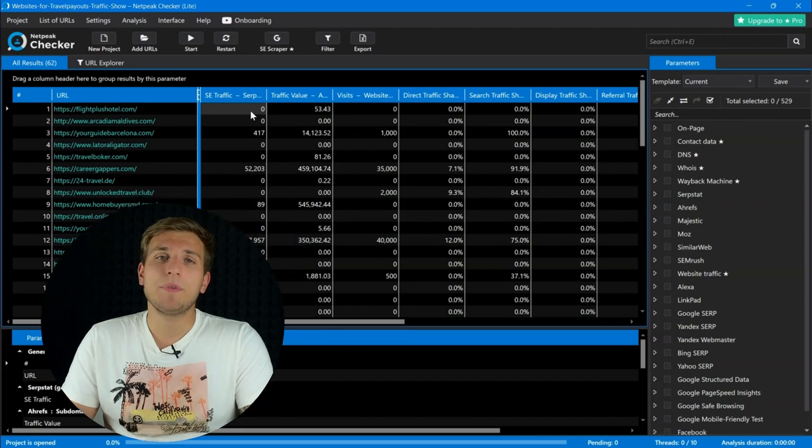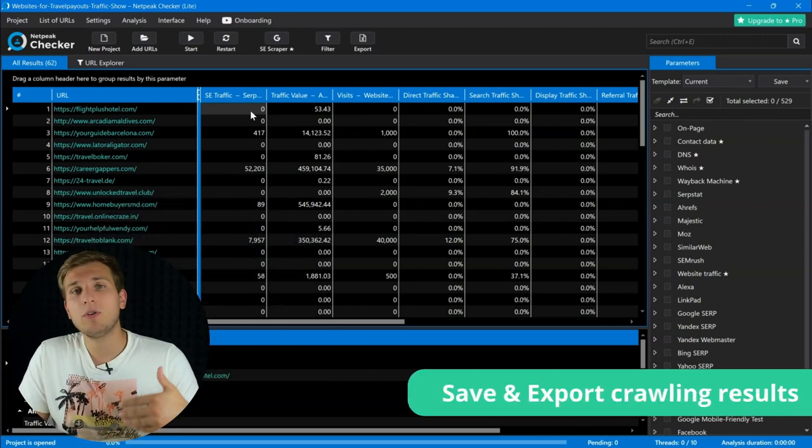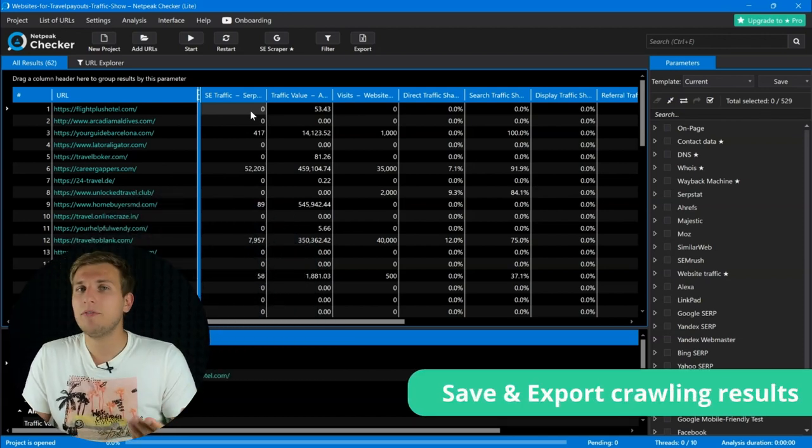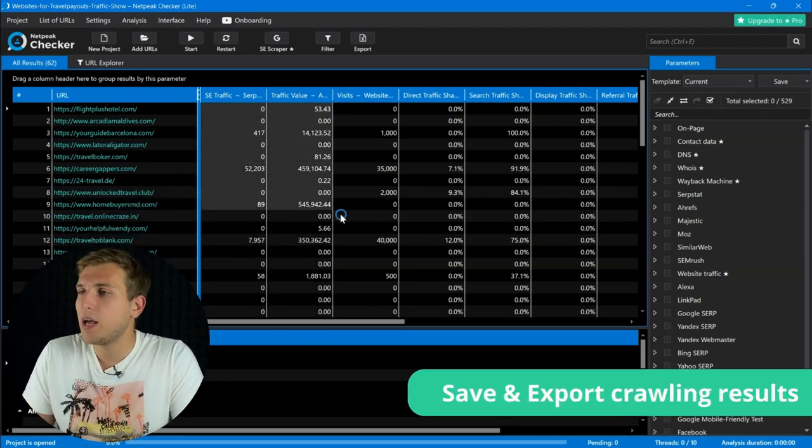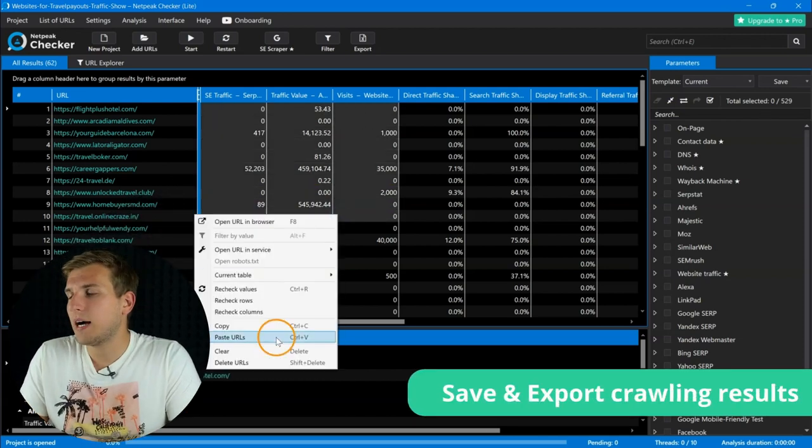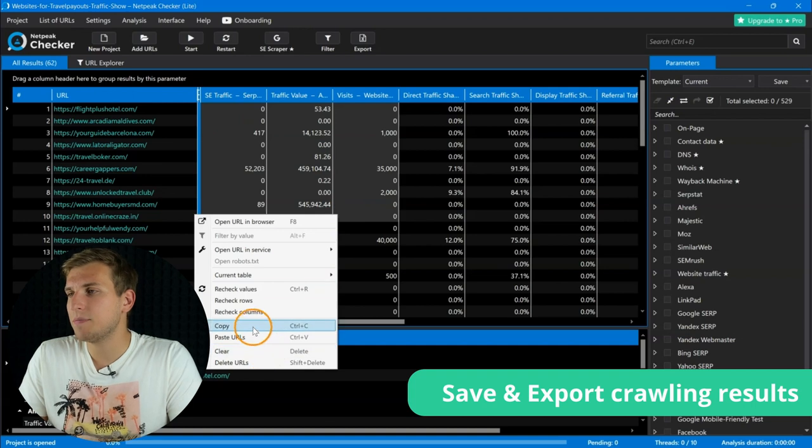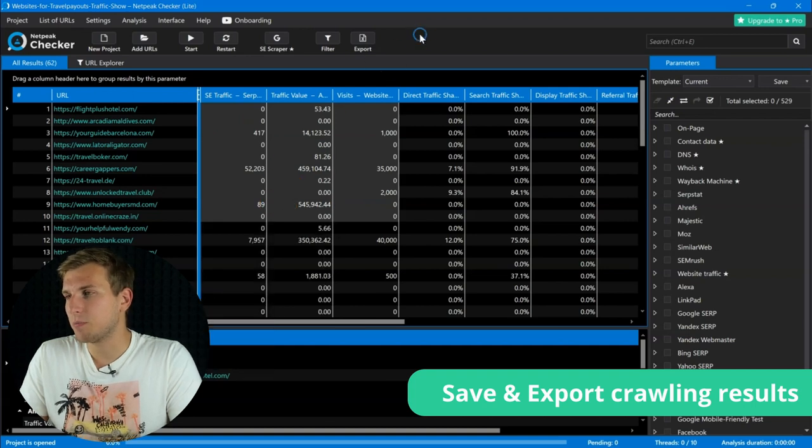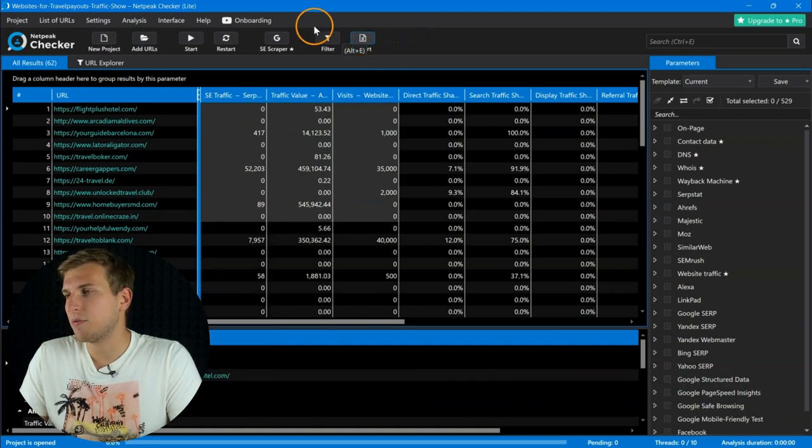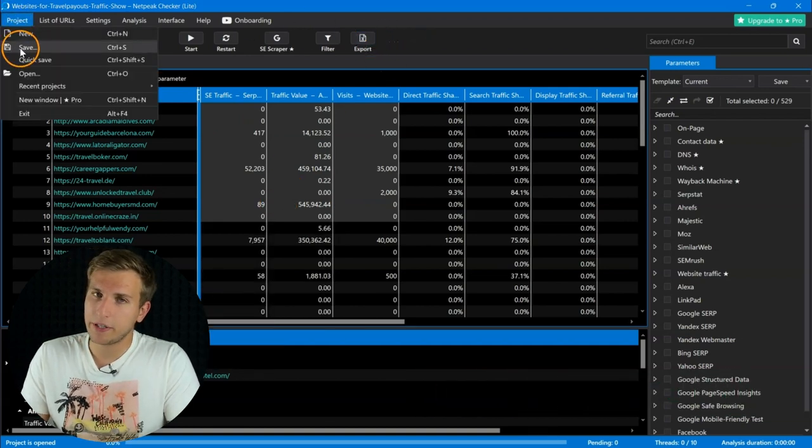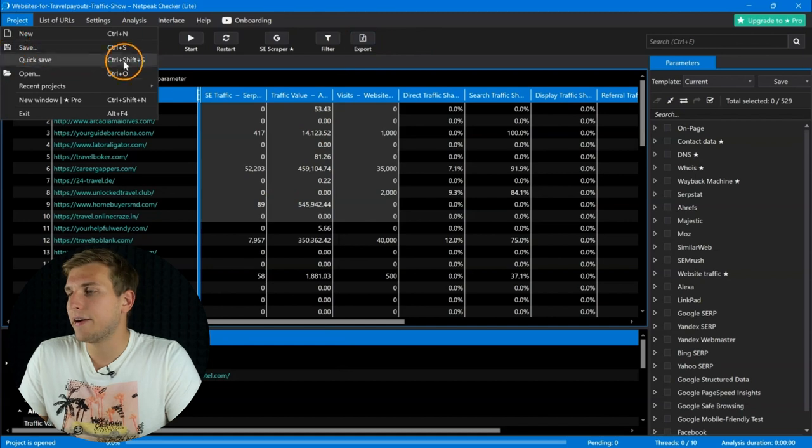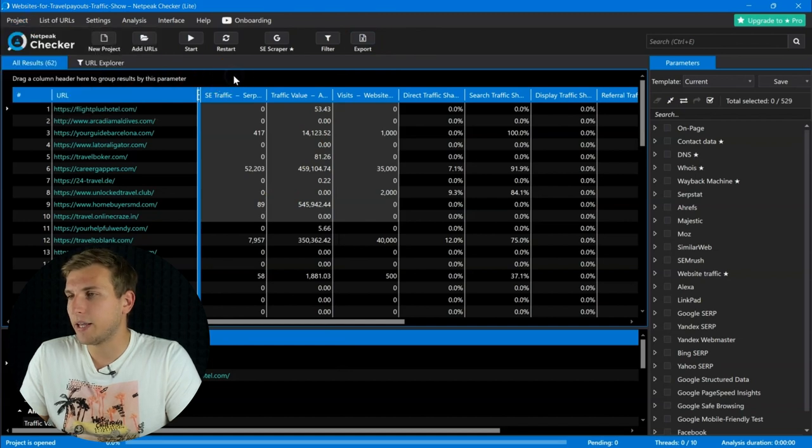The biggest upgrade is that now you can save and download your data. Also, copying table cells, exporting reports, and saving projects to get back to them without reanalysis are available in this plan.